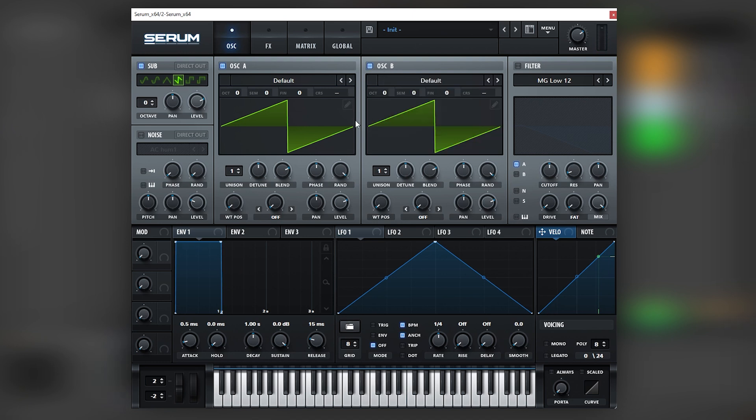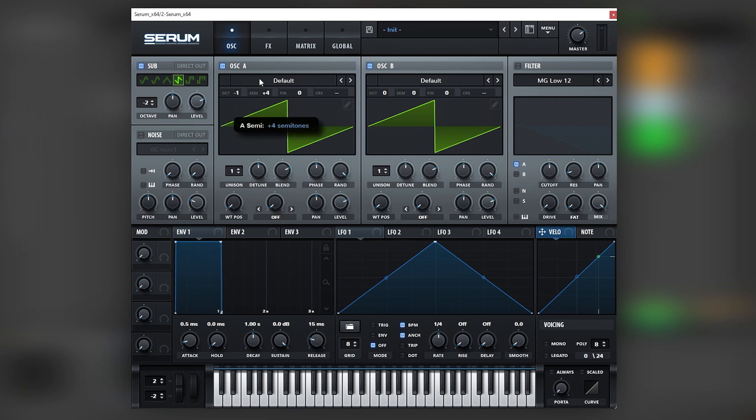And now I'm going to create a harmony with all of them. So first, the sub, I'm going to bring it down two octaves. And then oscillator A, I'm going to bring it down one octave, but I'm going to boost it four semitones so it creates a major third. And that's basically the harmony of the sound.